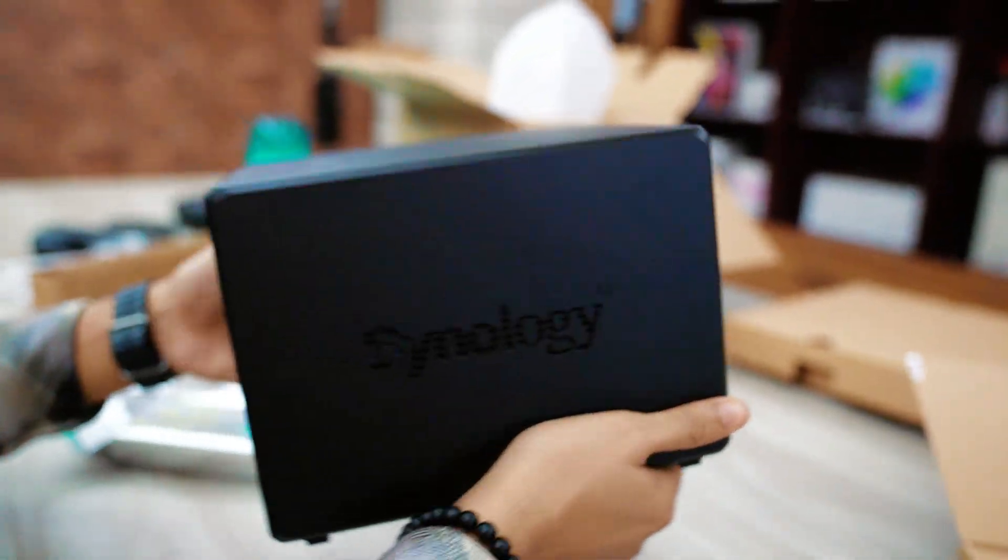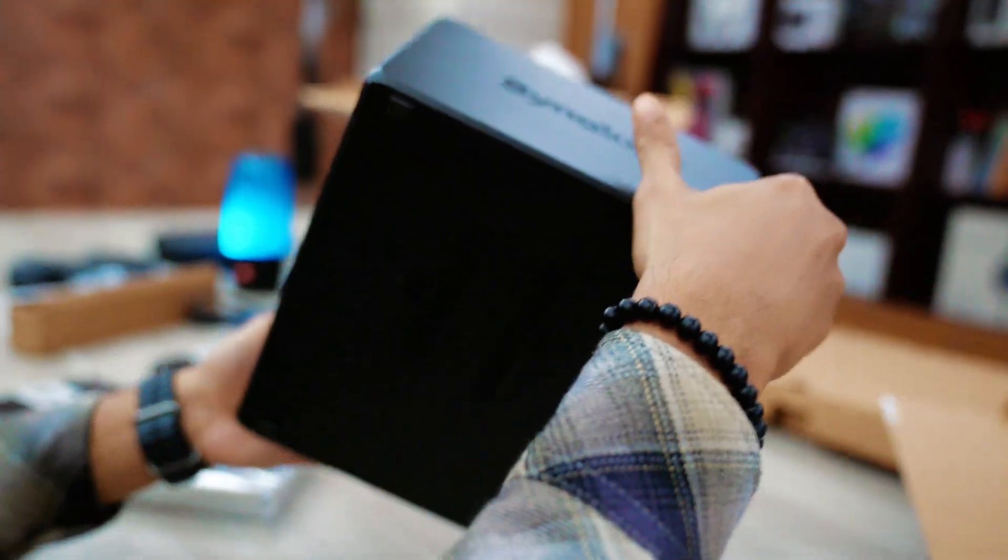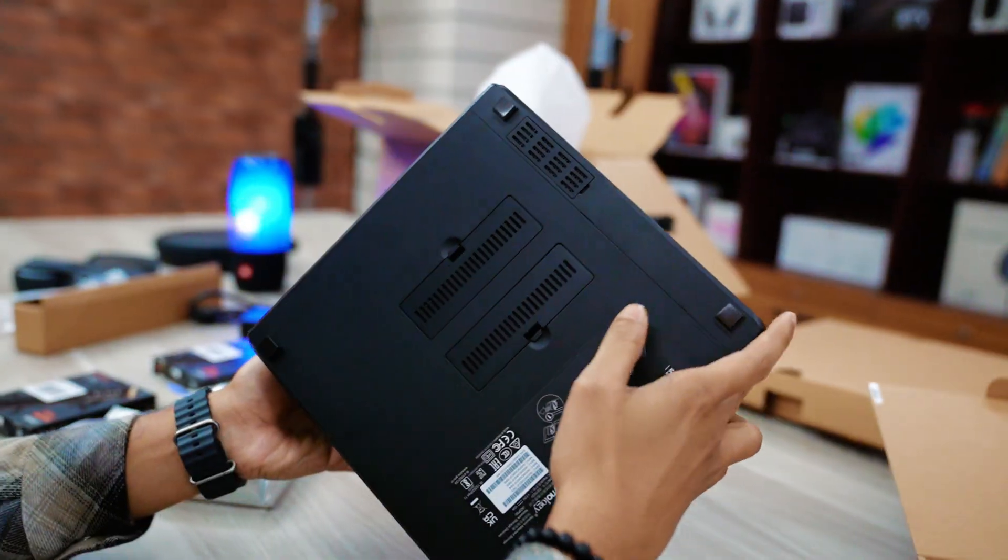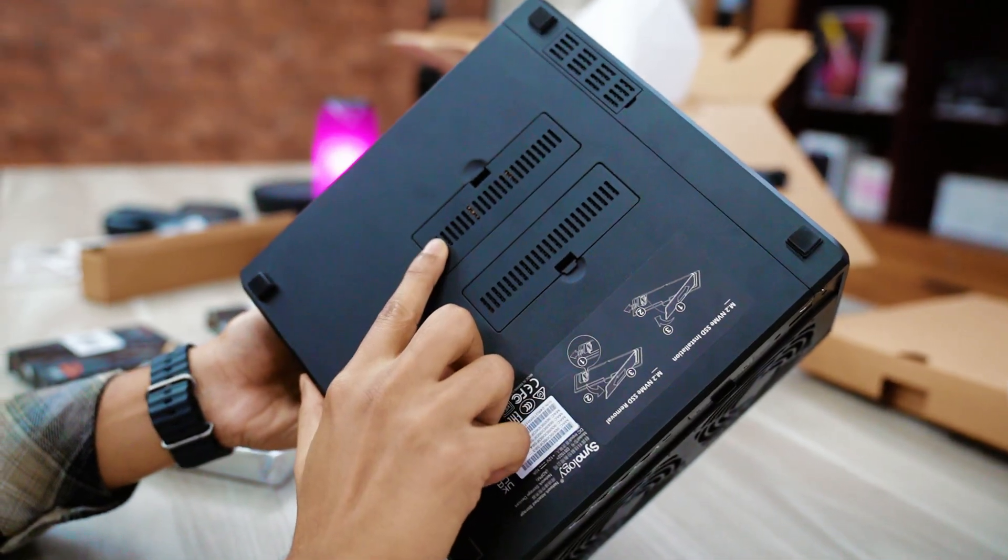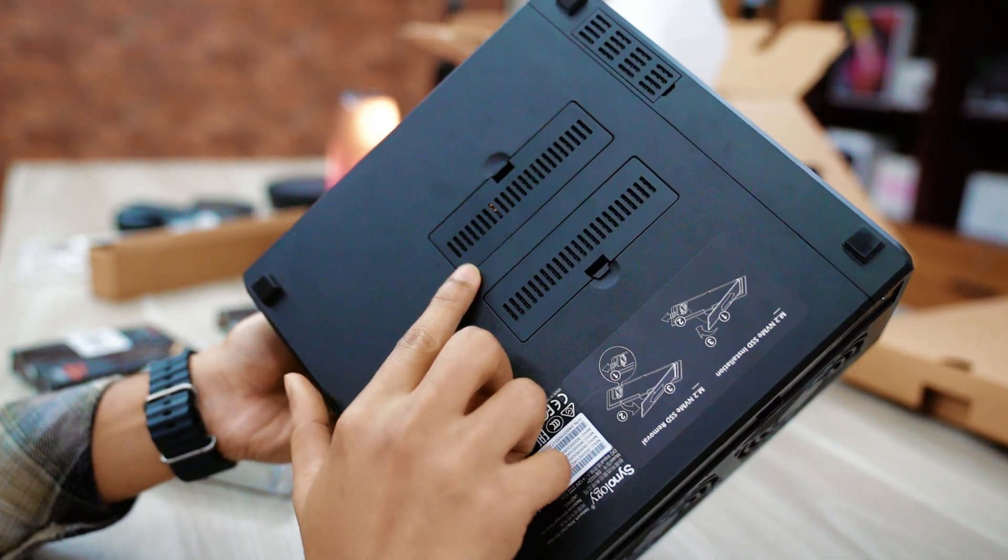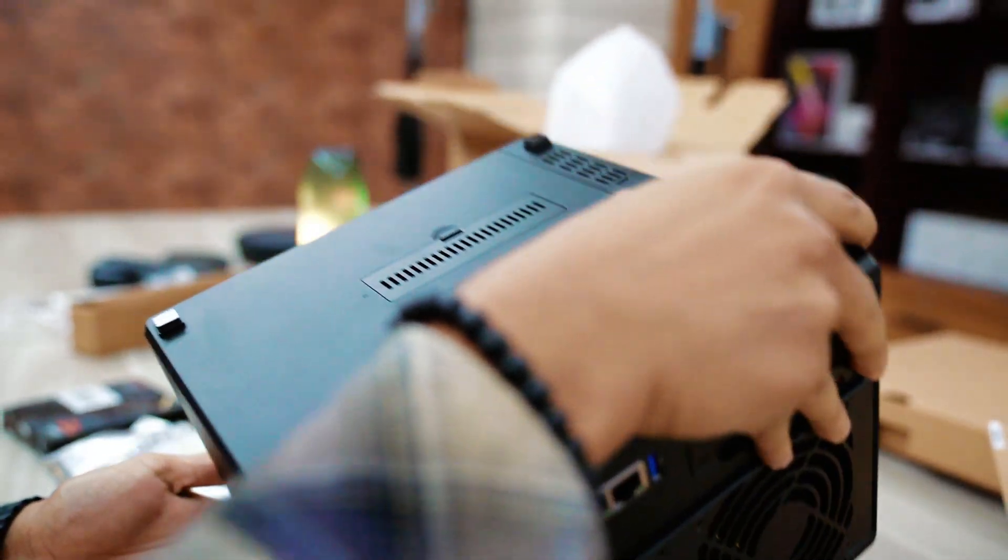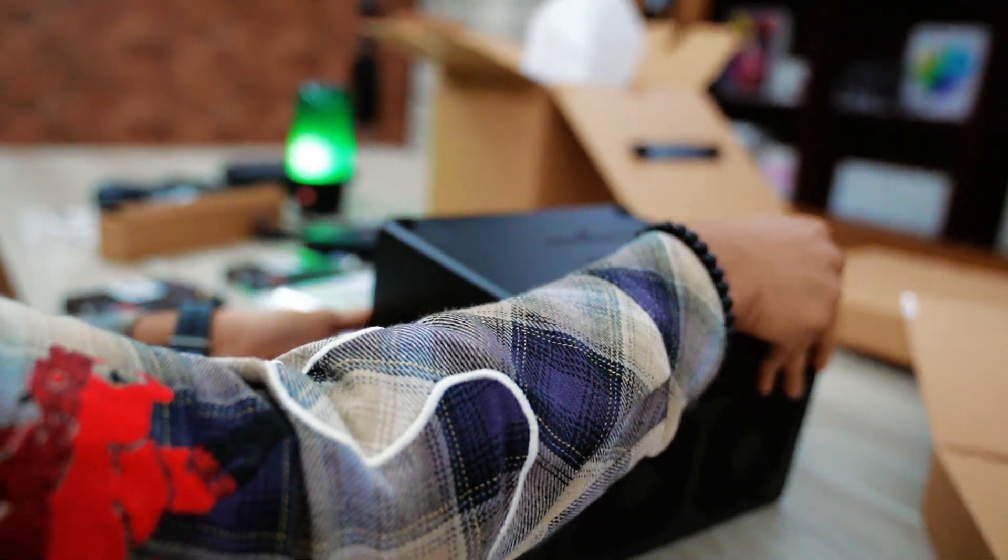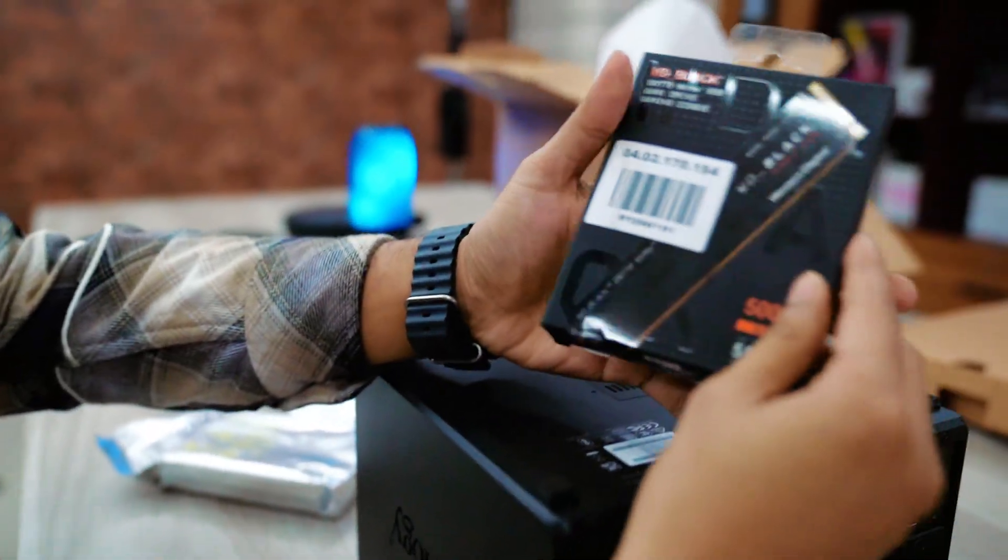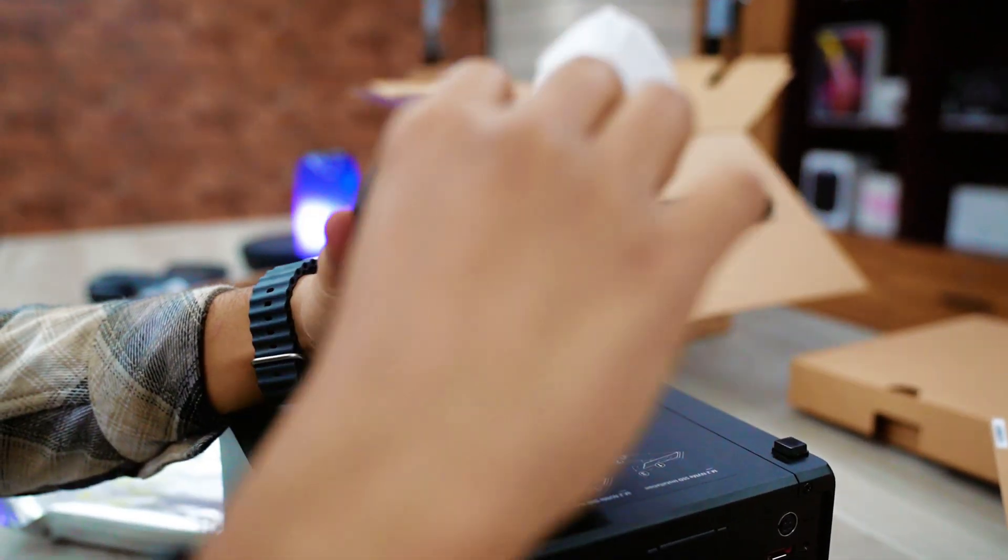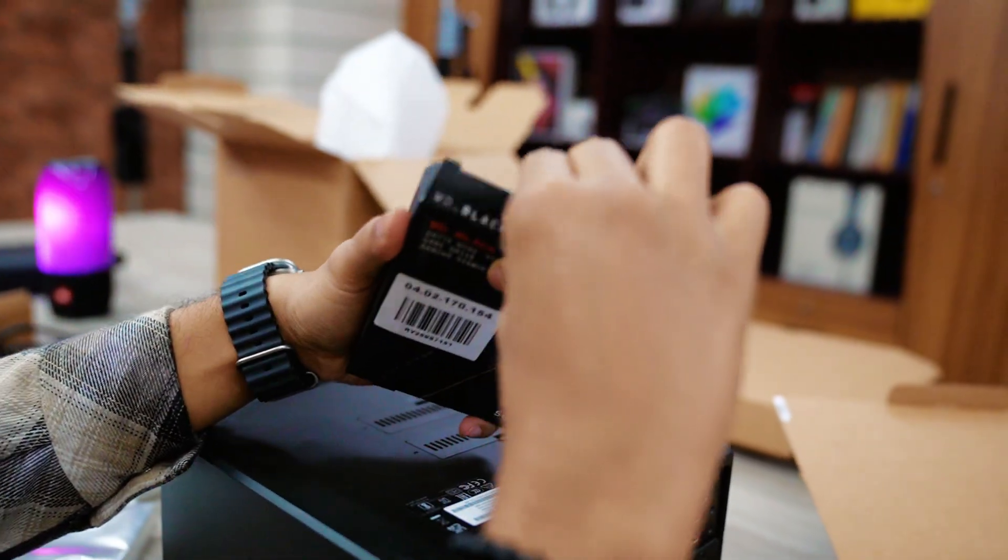At the very bottom of our NAS, here you can see two memory slots. Actually we can add two NVMe SSD right here. Now to increase our data read and write speed, we can add NVMe SSD, which is totally optional.